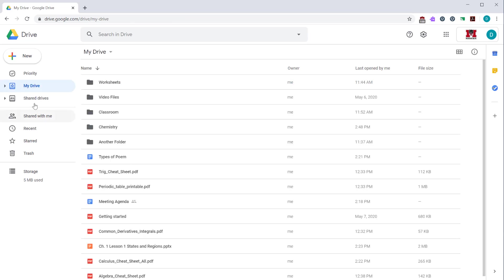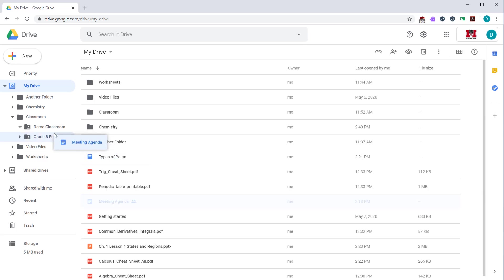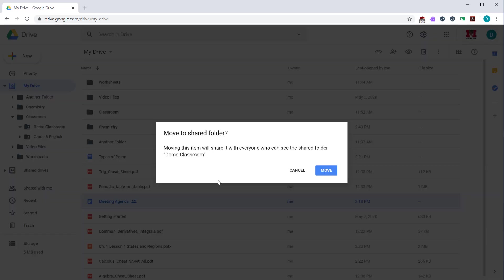You can also drag files using the tree view on the left hand side. Expand your tree to find the folder you want to drag the file to. Take the file and drag it to that folder. In this case, I'm getting a warning because the folder I'm moving to has been shared with other people. So Google Drive is letting me know that the file I'm moving will now be shared with other people. In this case, I'm going to go ahead and click move.